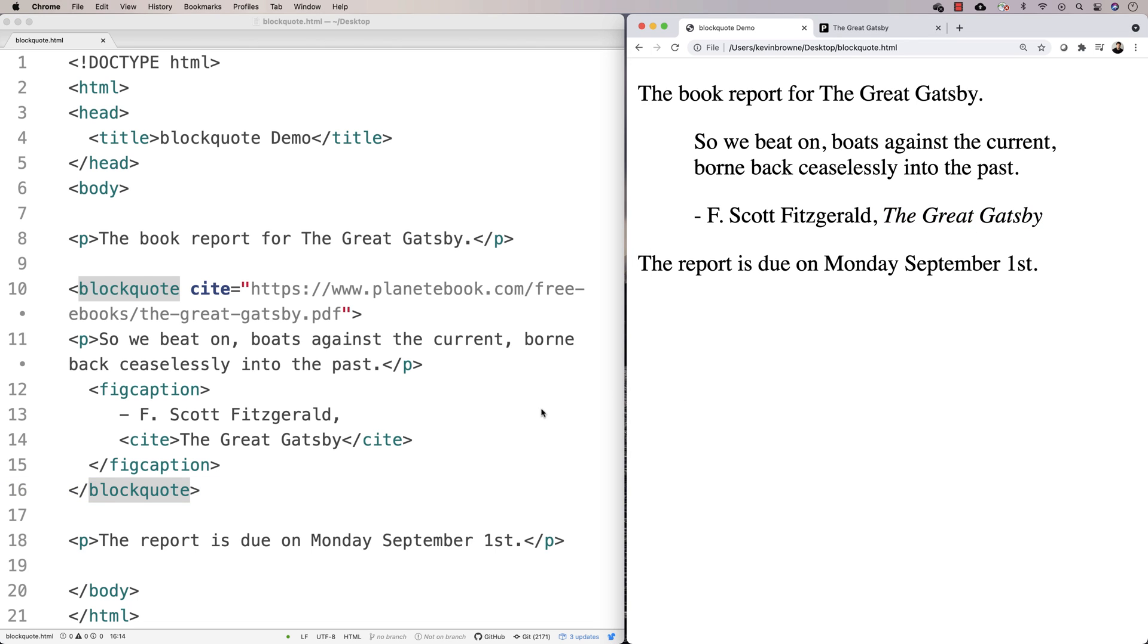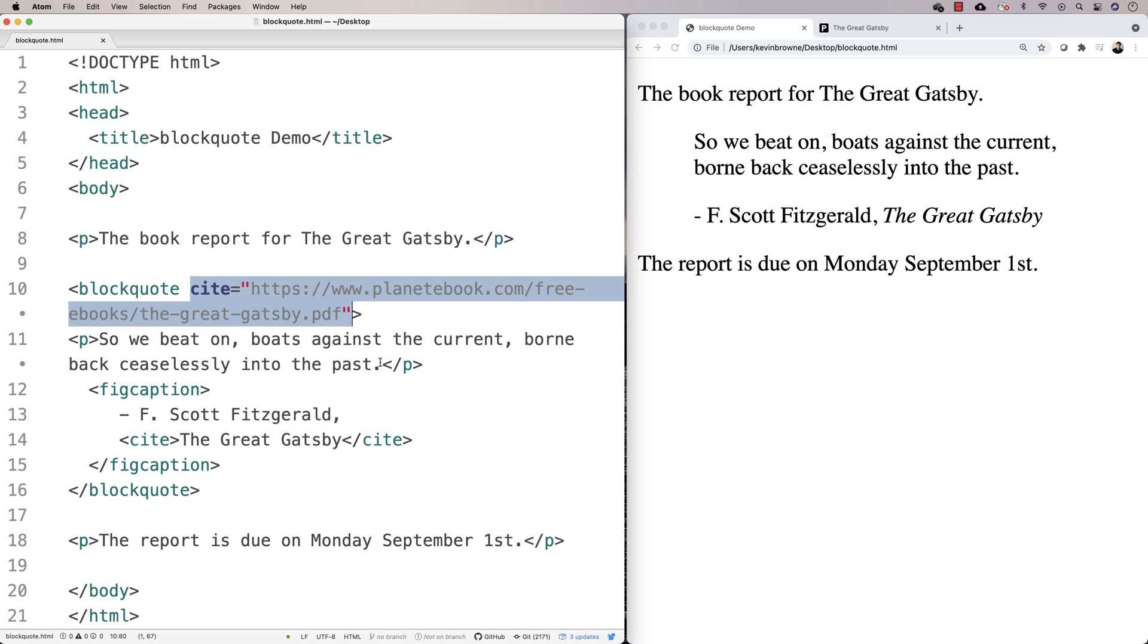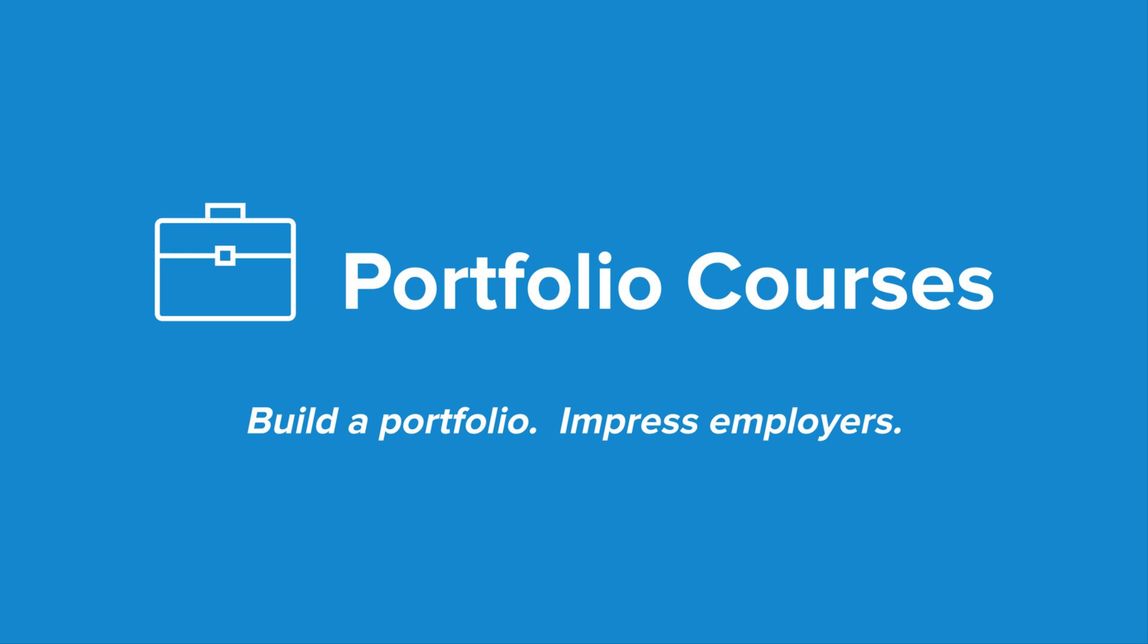You don't have to do that. You also don't have to use cite, but doing it is going to create the association between this content and the external source. Check out PortfolioCourses.com, where we'll help you build a portfolio that will impress employers.